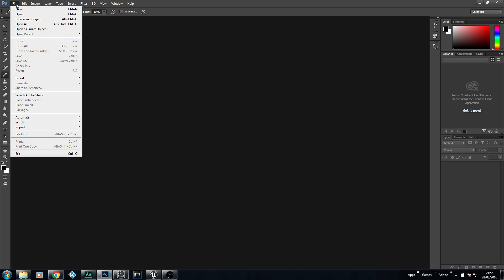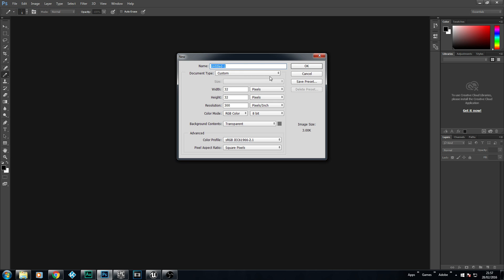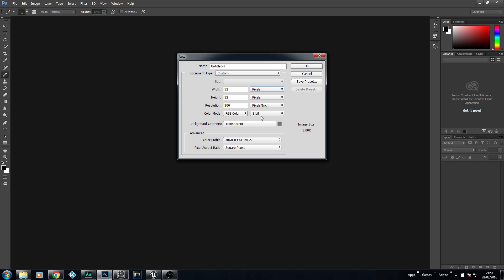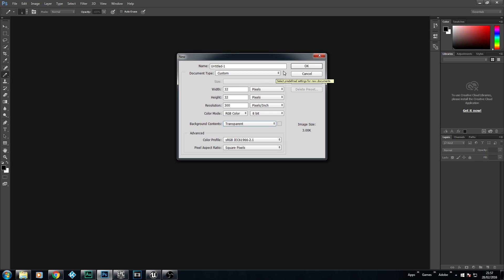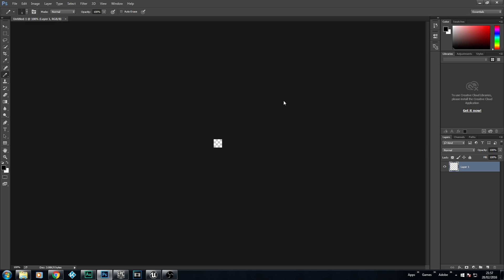I'm using CC 2015. We're going to go to File, New. And we're going to make our width and height 32 pixels. Make sure you don't have inches or centimeters selected. Make sure that we've got RGB at 8-bit, and also make sure that your background is transparent. There's a big reason why and I'll explain why it needs to be transparent later on.